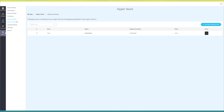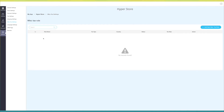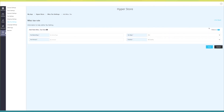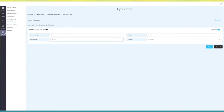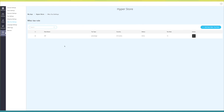In miscellaneous tax settings you can add, edit, and manage other miscellaneous tax rules. Click on add new miscellaneous tax rule. Here you need to provide a few details such as tax name, tax type, tax amount, and country. Once done, click on save to continue — you will see the tax rule has been added. Under action you can change the status, edit, or delete the tax rule.